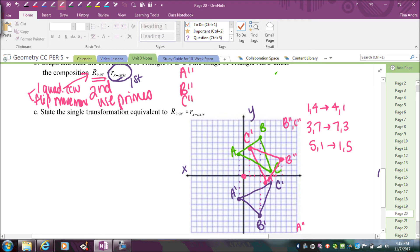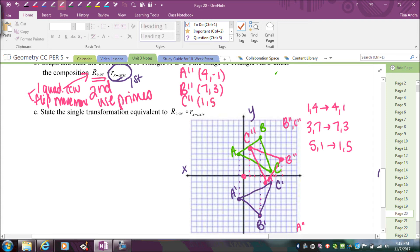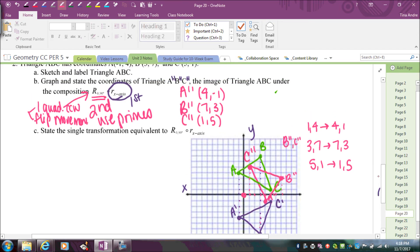Now let me state the double prime coordinates, which are the result after the full composition: A double prime is at (4, negative 1), B double prime is at (7, 3), and C double prime is at (1, 5). So there's the first part.